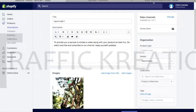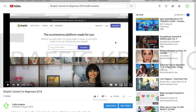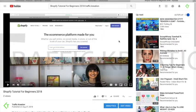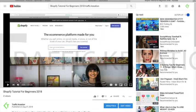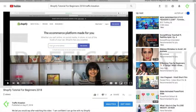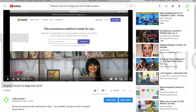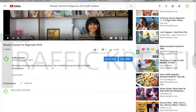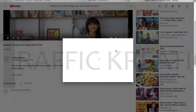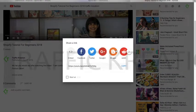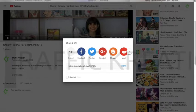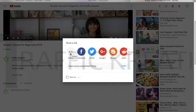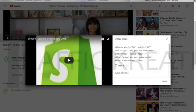We need to go to any video that you want from YouTube. I've already opened one for you. You can see there's a share button on this. We click on it, and then we see there's an embed option. We need to open that.